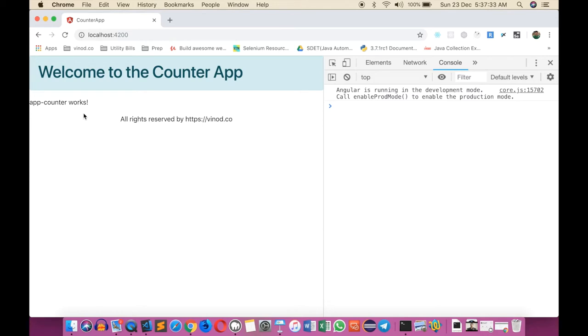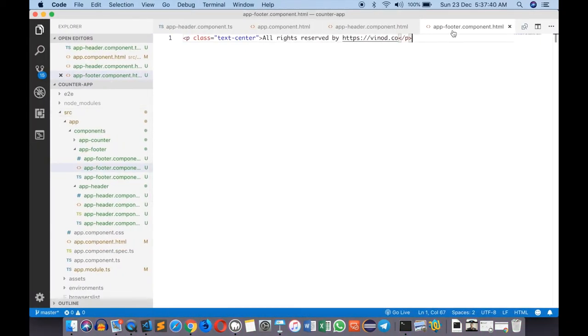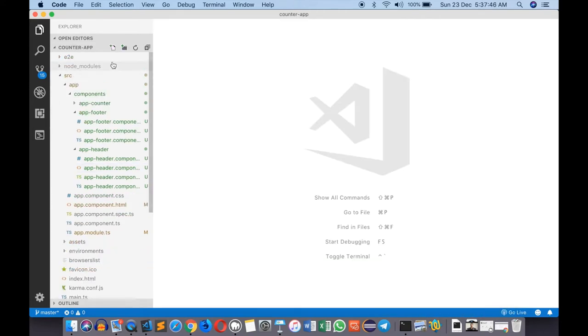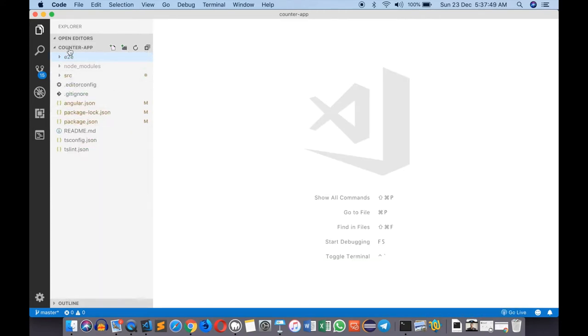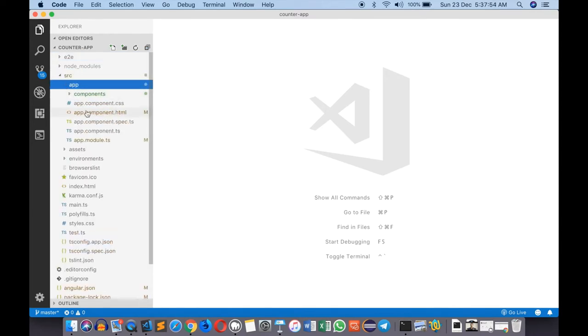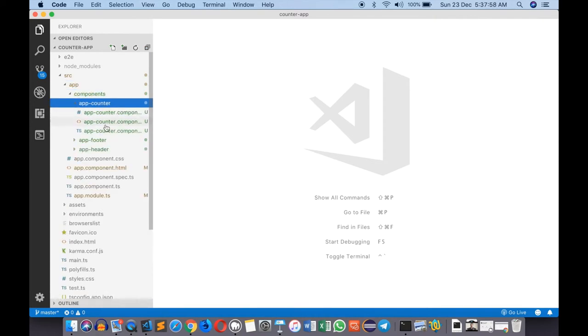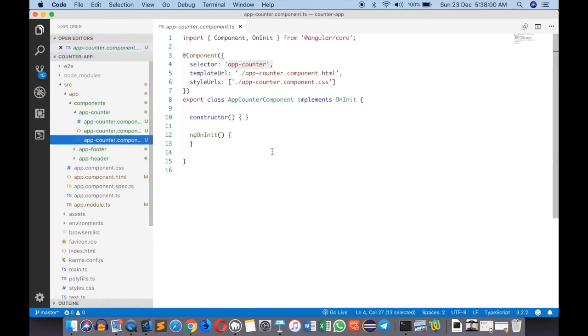Let me close all these files and collapse the file tree. Now I have my source code visible properly. I'll go to my app, then to components, app counter, and there's the TypeScript file.